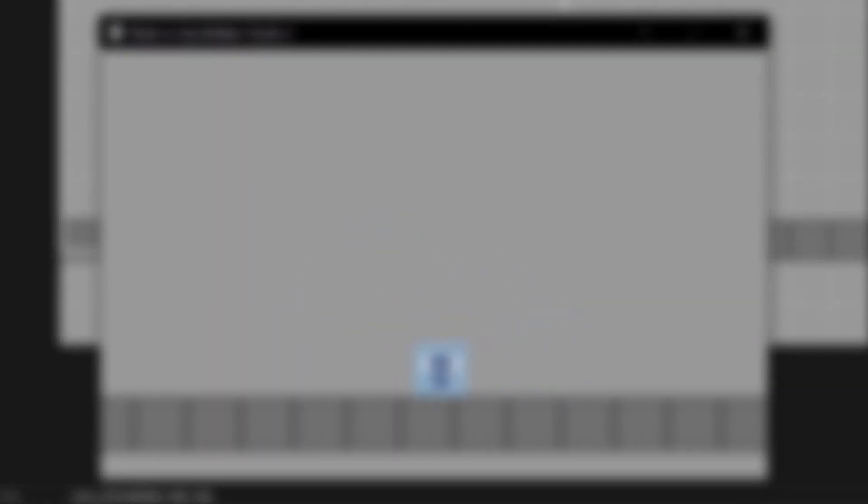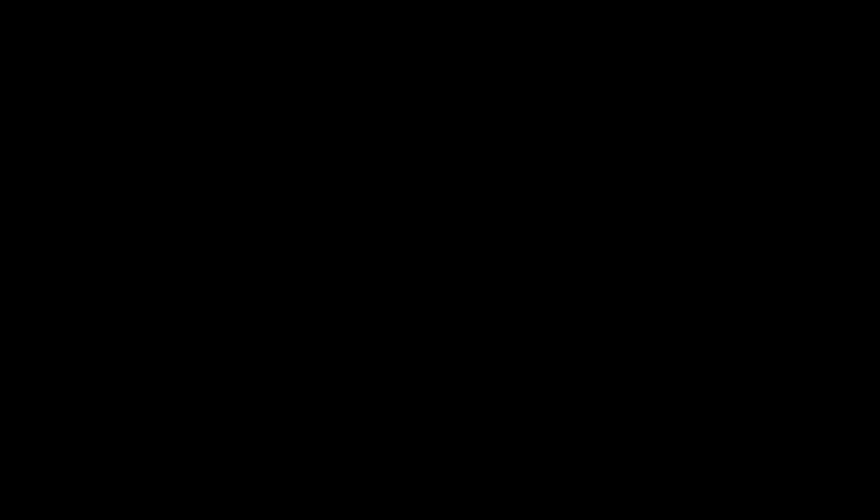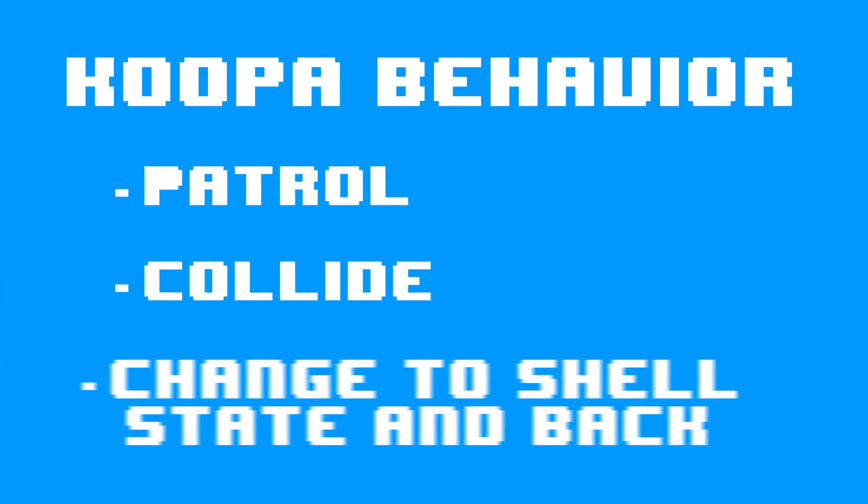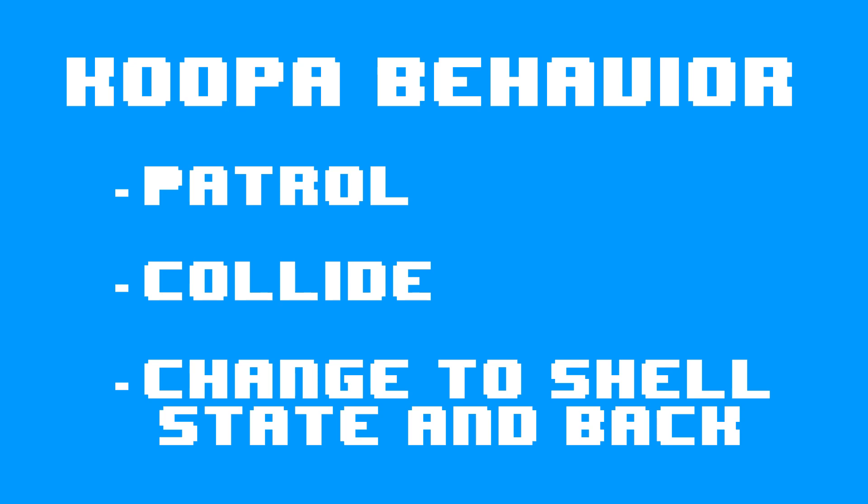The very first enemy I'm going to tackle is the Koopa Troopa. These sprites are a placeholder. I'll make them better at the end of the video. The Koopa will walk back and forth, kill me if it walks into me, and if I hit it on the head, it'll go into a shell, which can be stepped on to make it bounce around.